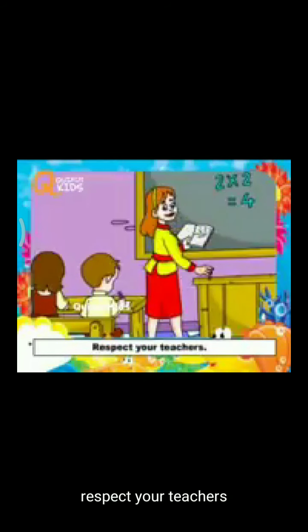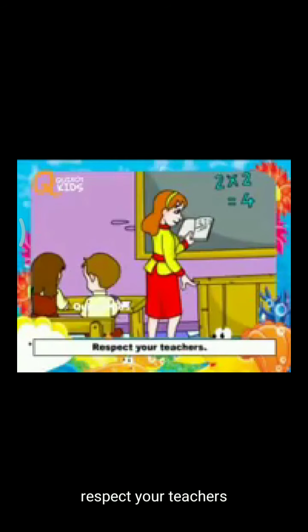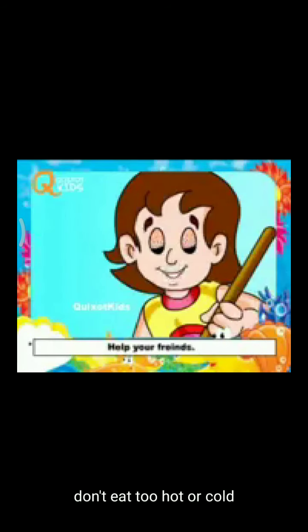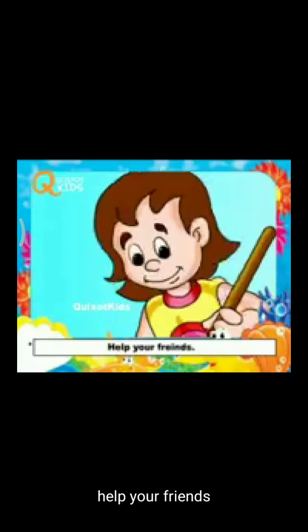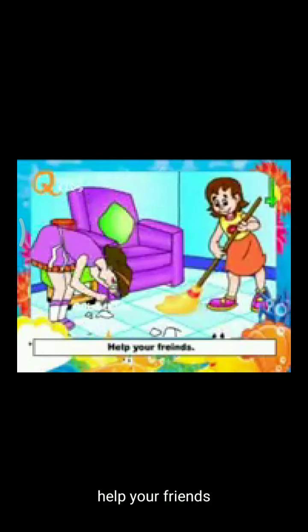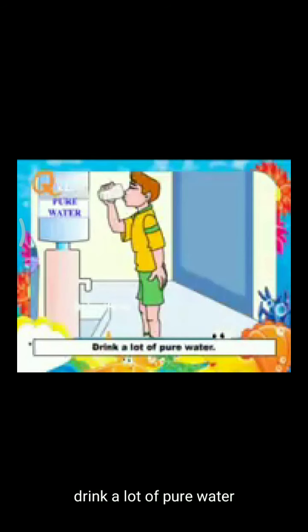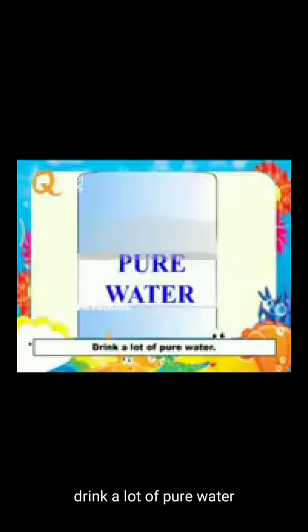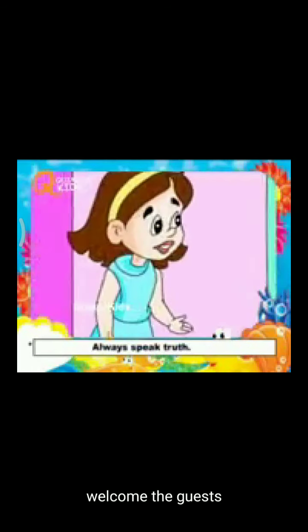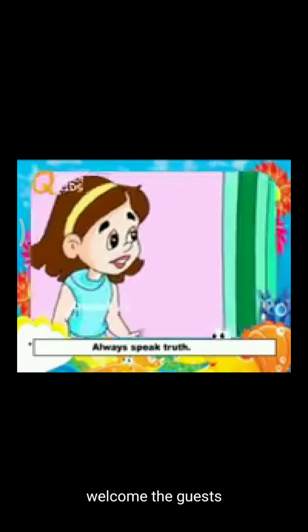Respect your teacher for better knowledge and to develop a solid character. Help your friends — it shows your true friendship. Drink a lot of pure water to remove impurities from the body. Pray to God in the morning and at night to thank God. Welcome your guests with happiness.